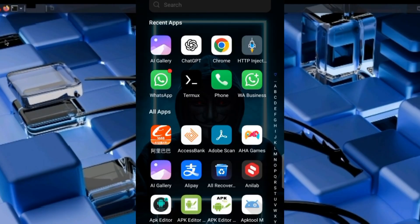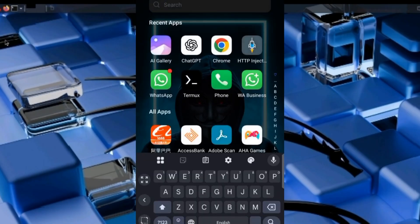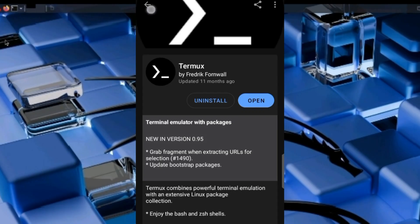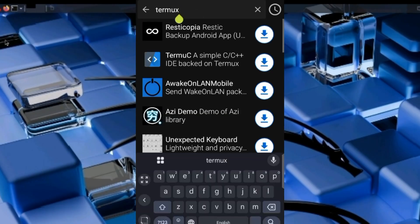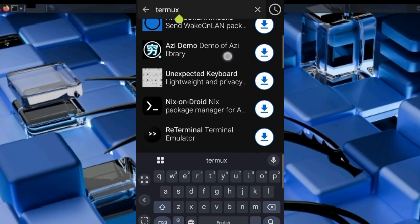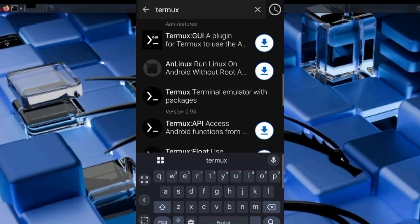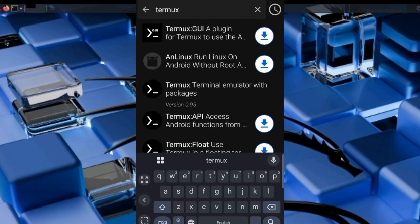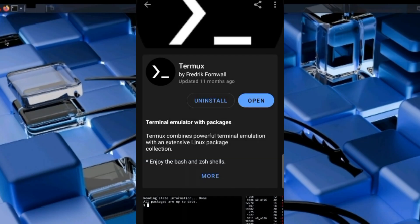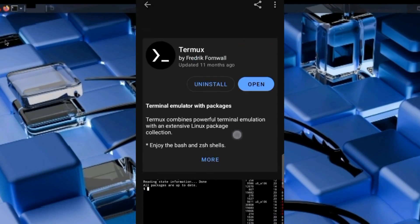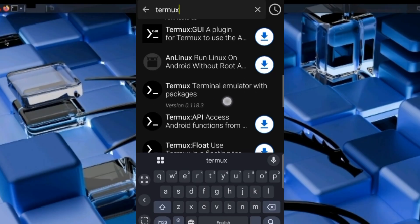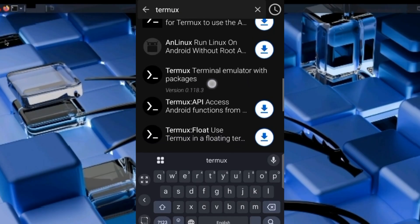After downloading F-Droid, open it and search for Termux. You should see Termux Terminal Emulator with packages. I have already installed mine. Go ahead and install Termux terminal emulator with packages.